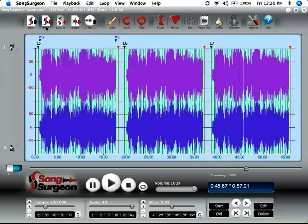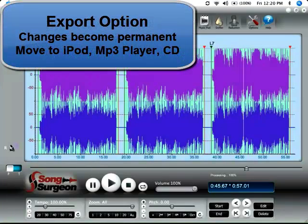But for a lot of people, they'd like to take this outside of Song Surgeon. They'd like to put it on their MP3 player or their iPod or burn it to a CD. And you can do that by exporting it.